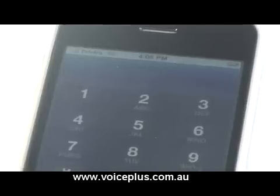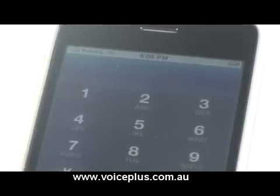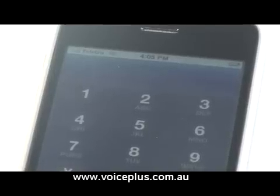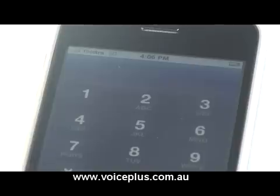Welcome to Tech Stuff by Voice Plus. Hi, my name is Four. Today we're going to look at how you can A, divert all your calls when busy, and B, divert your phone calls when the phone is off.